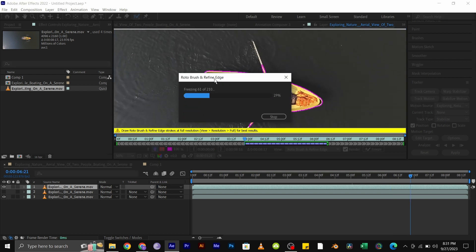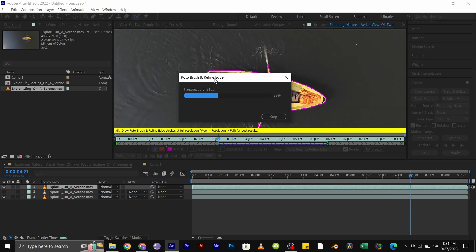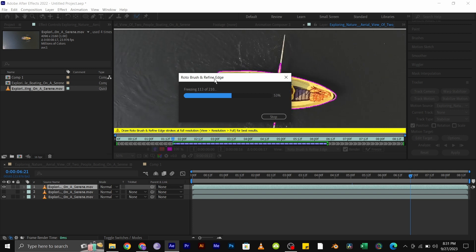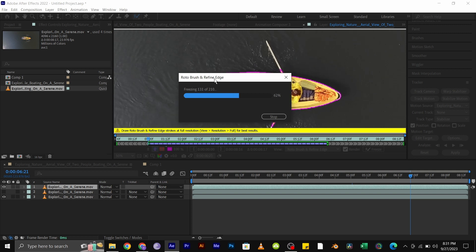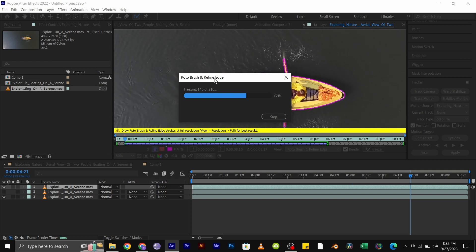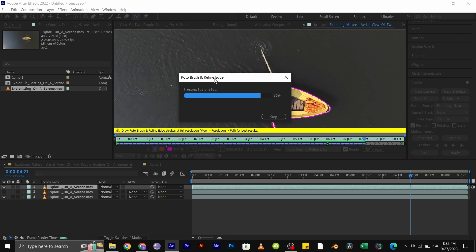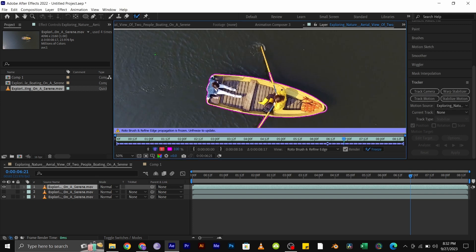Once you are satisfied with the result, click to remove the background, then freeze it. Once it is done freezing, go back to the composition panel and play through your video, and you will see that the boat is nicely isolated.